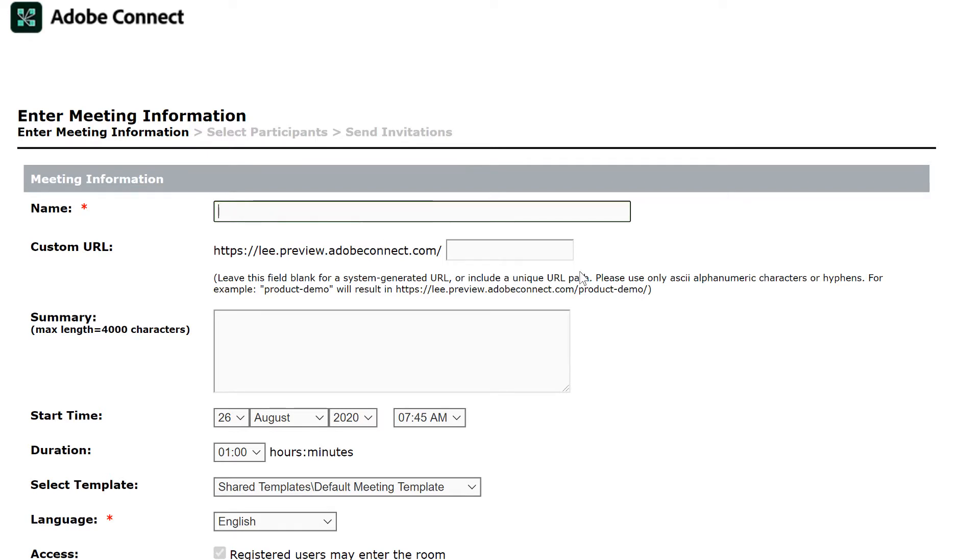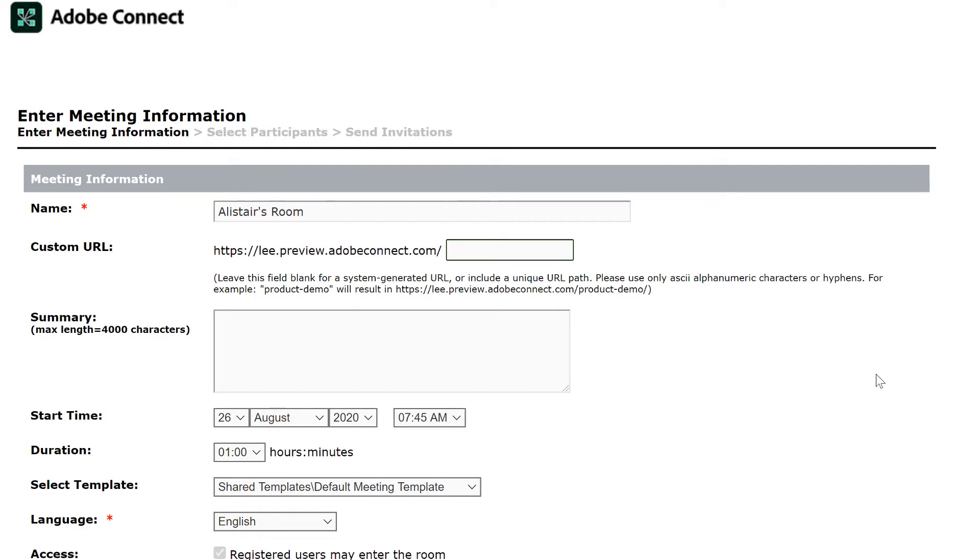You can set up your own personal meeting room, let's call this Alistair's room, and give it a custom URL that you can continue to reuse over and over again. Anything that we put into this room will stay, it will persist in the room until we delete it.